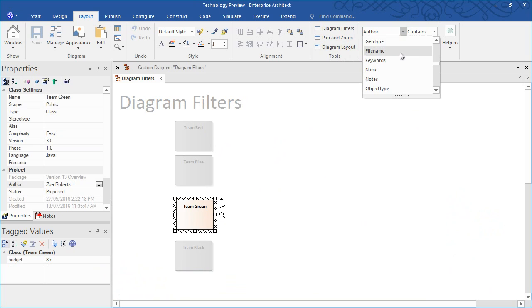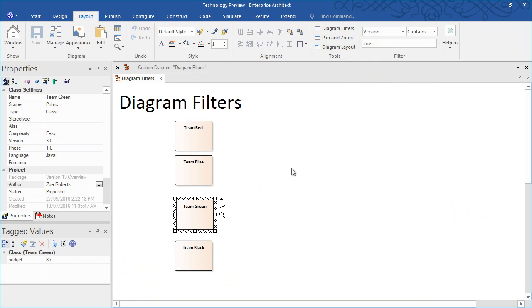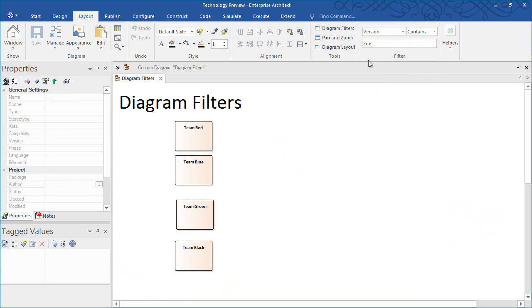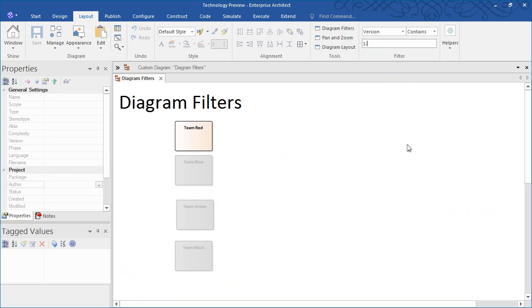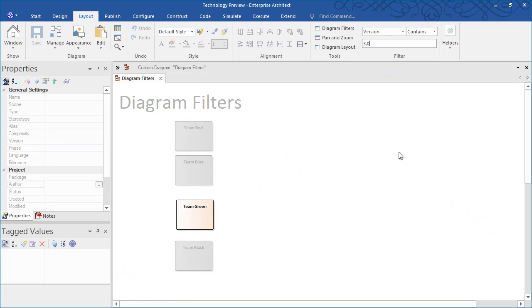Diagram filters can also highlight a given version of a product line or system. The diagram filter can identify which elements belong to version 1.0, 2.0, 3.0 and so on.